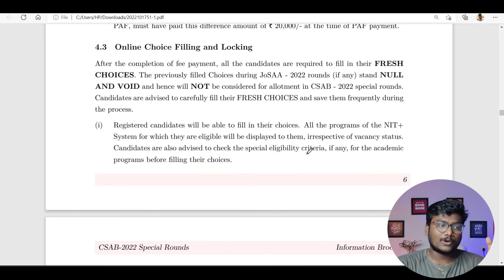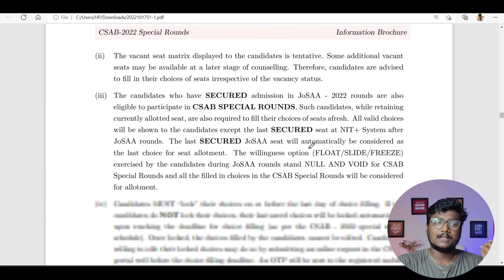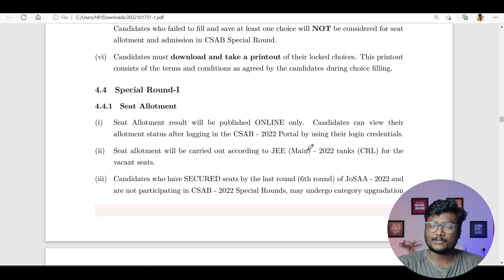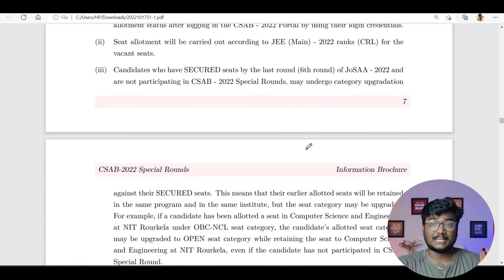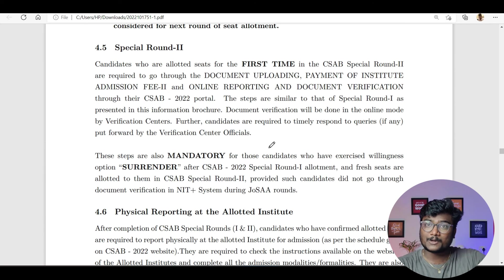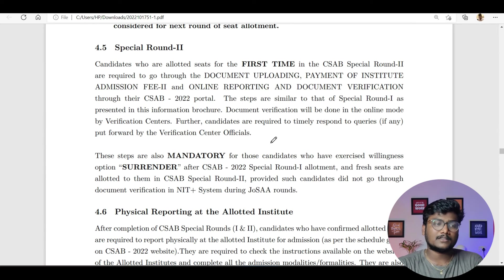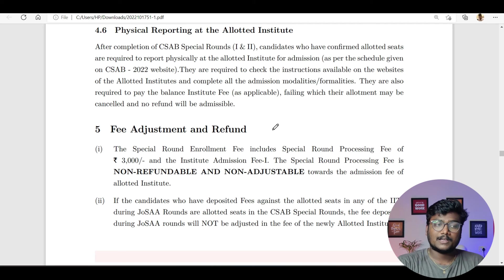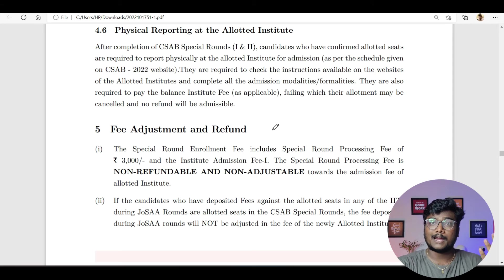Online choice filling and locking — you all know how to do it. The choices will automatically get locked; you need not lock them manually. For special round one allotment, once the result is out, you have to check your allotment and submit your willingness: freeze, float, slide, surrender, exit, or withdraw — six options total this time, compared to only three (freeze, float, slide) in JOSAA. Then special round two happens with the same process. After that, physical reporting at the allotted institute — check the official website of your allotted college and proceed accordingly.